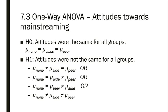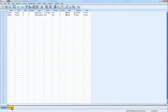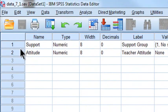If you're ready, open up the data file data_7_1.sav in SPSS and we'll start looking at the data. I've switched over from Data View to Variable View. We can see there are two columns — two variables. The support variable indicates which group each teacher was assigned to, with its label being 'support group.'